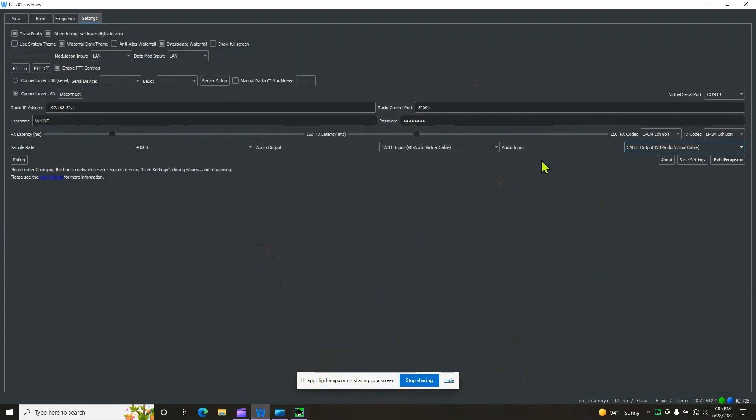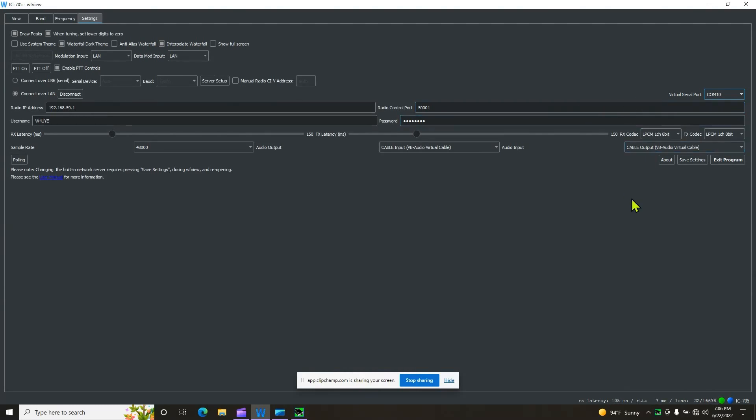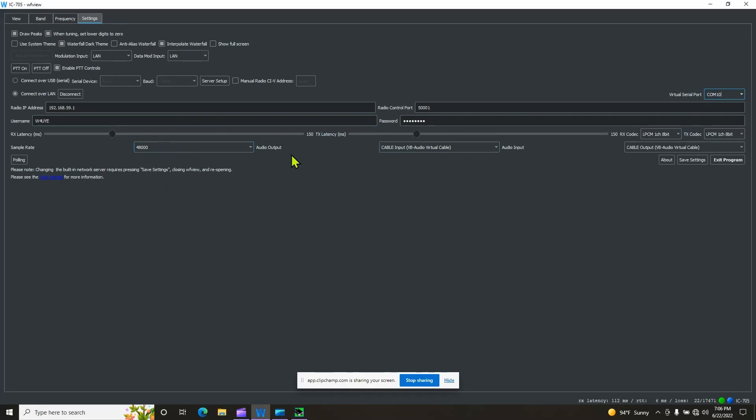So when you open up, now you can select Comport 10. You see, 5 and 10. We're going to pick 10. Make sure that's connected. These right here, I've got these set for LPCM, one channel, 8 bit. Don't mess with these controls right here. Sample rate, I didn't mess with those.